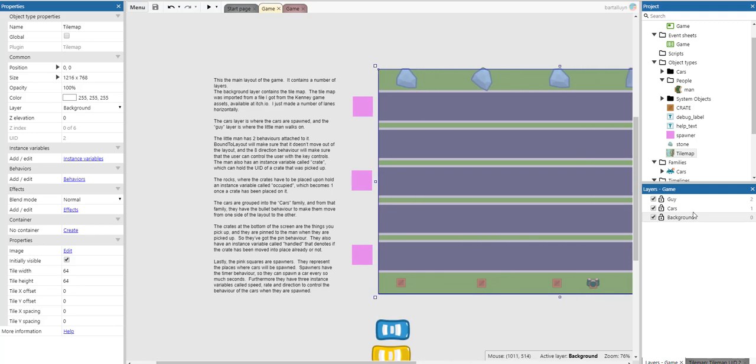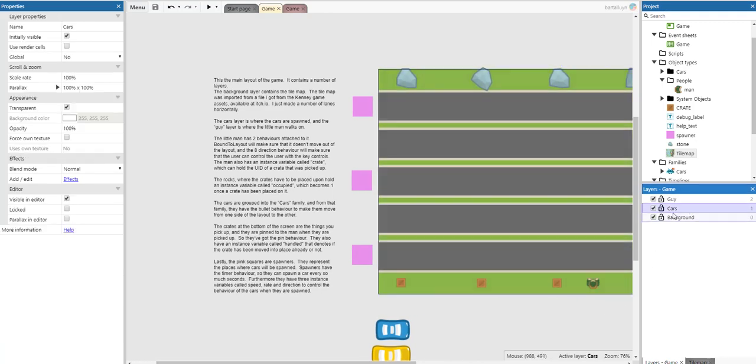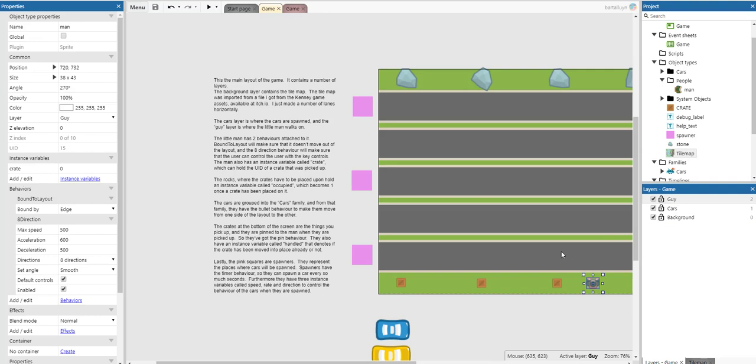The cars layer is where the cars get spawned, and the guy layer is where the little man walks on. The little man has two behaviors attached to it. Bound to layout makes sure that it doesn't move out of the layout. The eight directions behavior makes sure the user can control it using the key controls.